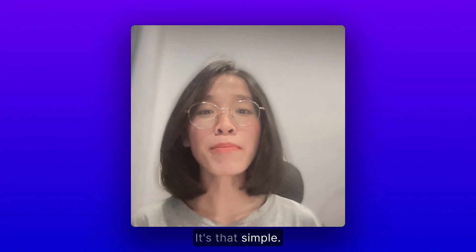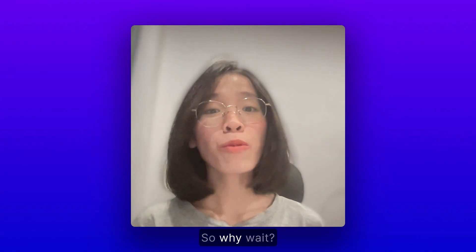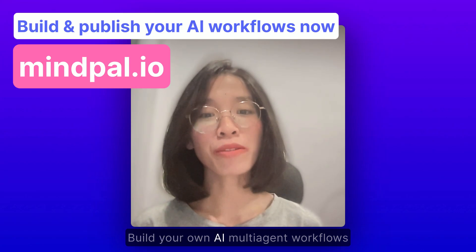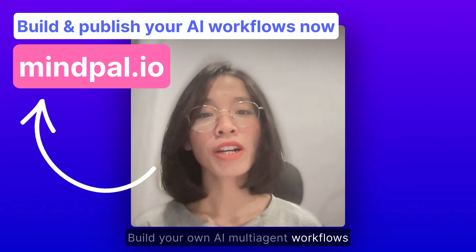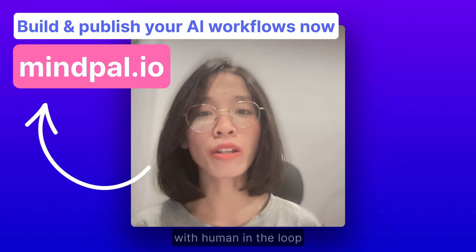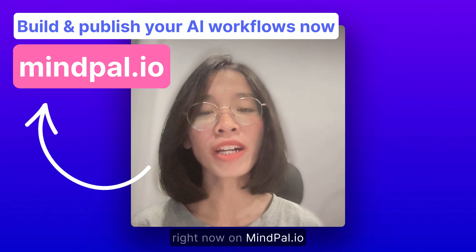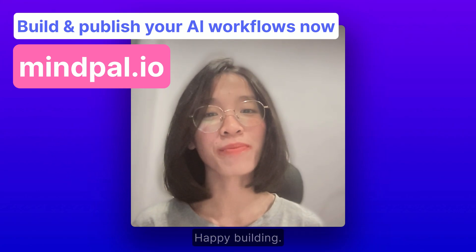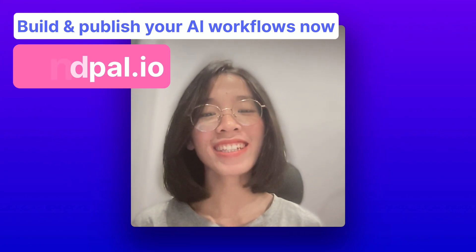It's that simple. So why wait? Build your own AI multi-agent workflows with human in the loop right now on MindPal.io and share your creations below. Happy building!